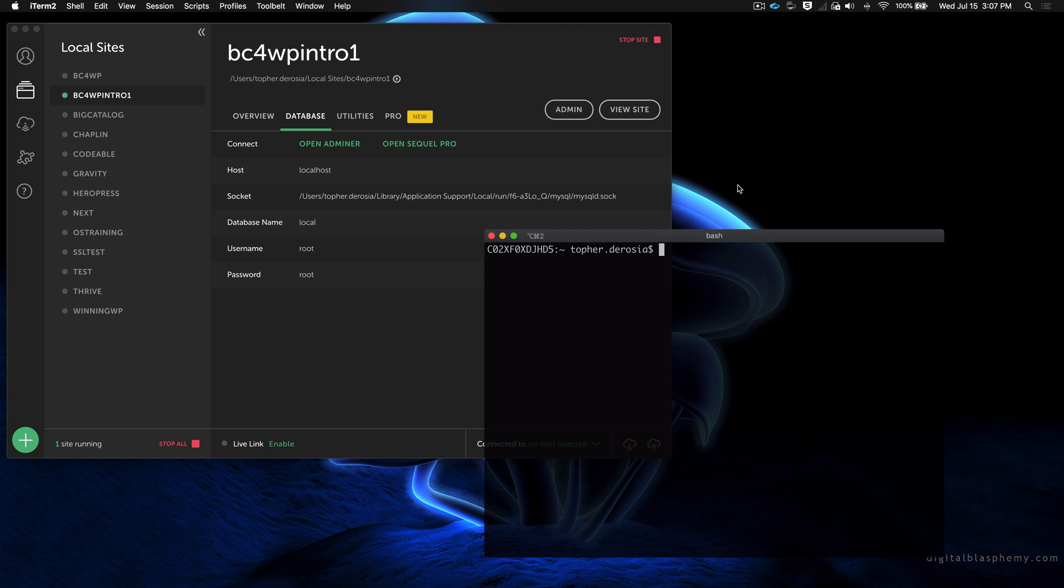Hi, this is Topher with BigCommerce. I want to show you how you can look inside the log files of your local development environment to look for errors that might be happening with your website.